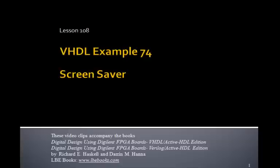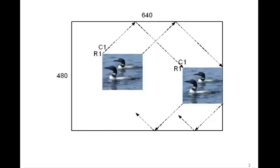This is Lesson 108, VHDL Example 74, and in this example we'll design a screen saver. We'll use the loon picture that we saw in the last lesson, how we could display it on the video screen by storing it in a block ROM.